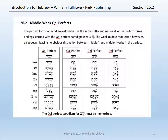Turning to section 2, we begin our discussion of the middle weak forms with the Qal perfect. For the Qal perfect, the middle weak verbs use the same suffix endings as every other perfect form, endings that you now know well. The middle weak root letter, however — the second of the three root letters — disappears, meaning that in the perfect, you can see no obvious distinction in the conjugated forms between a middle vav or a middle yod verb.